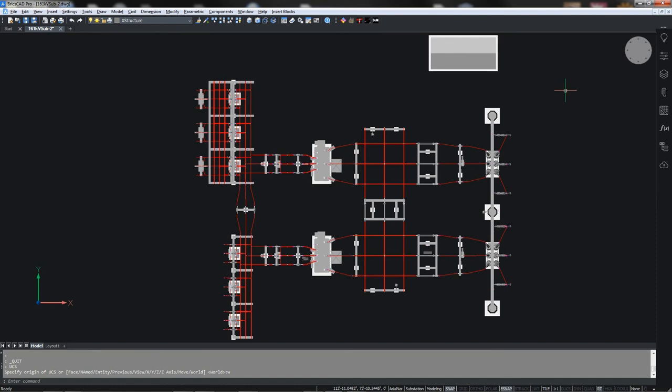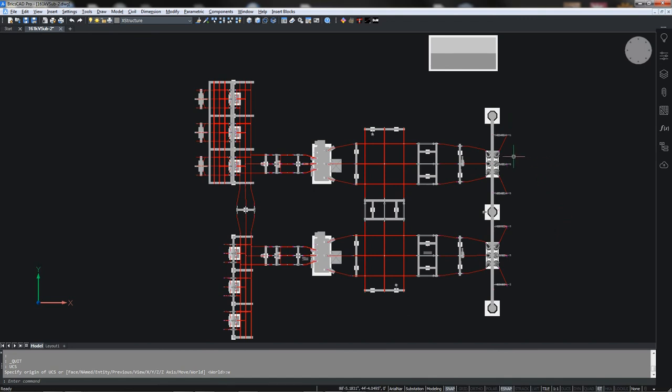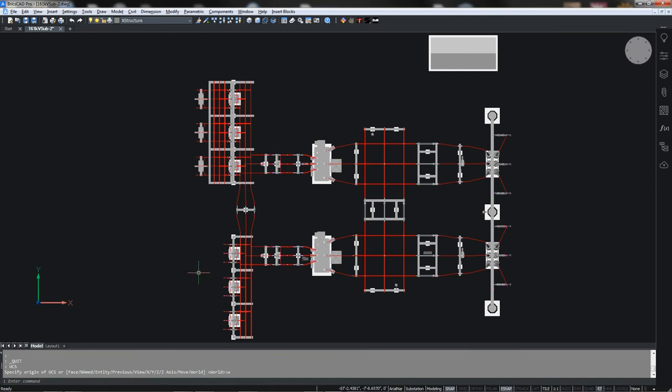Before starting, let's review the substation configuration. This is the same substation we've used in our previous videos. We're coming into a two bay substation with 161 kV and stepped it down here to 12 kV where we've got three outgoing underground bays on this bank and three outgoing overhead bays on this bank.